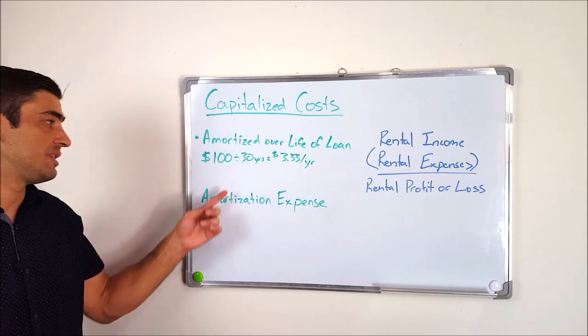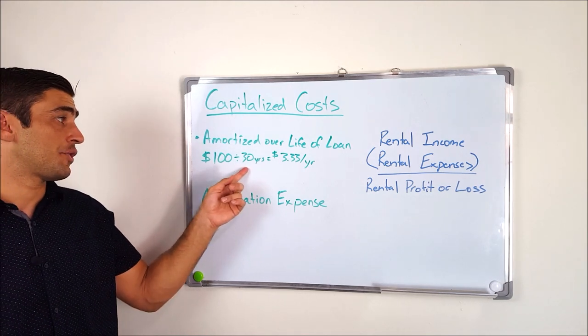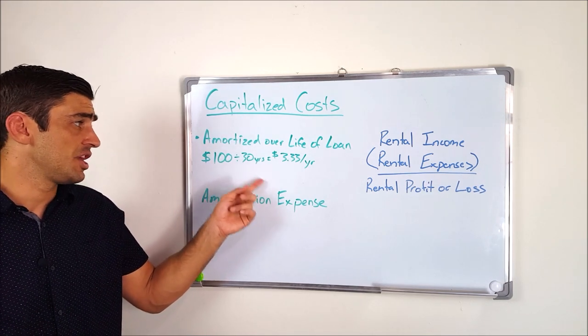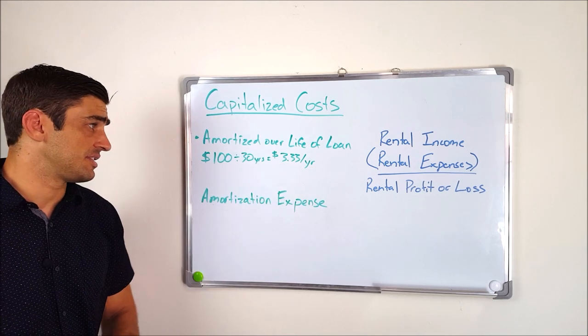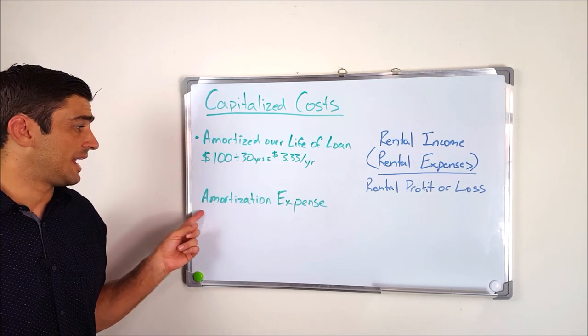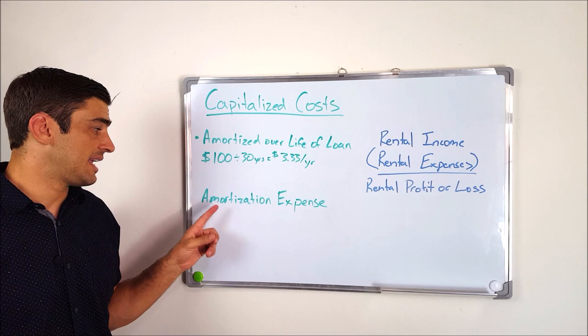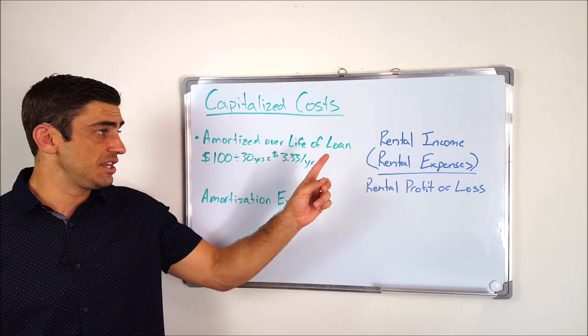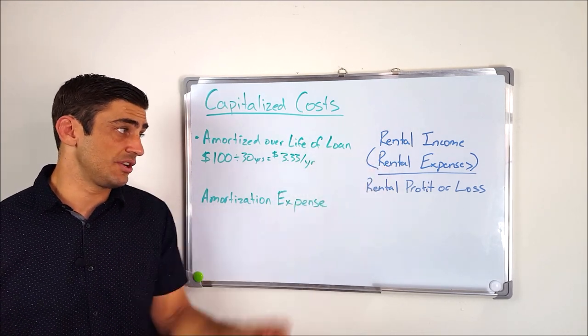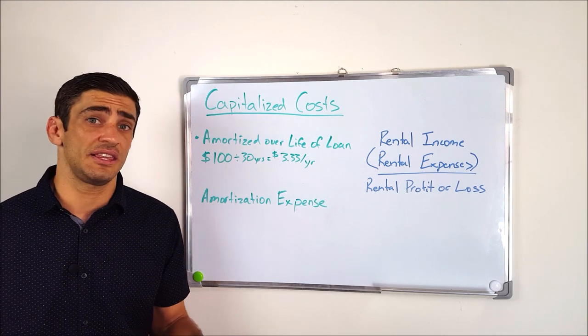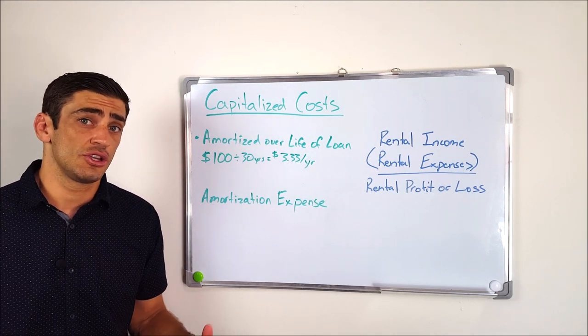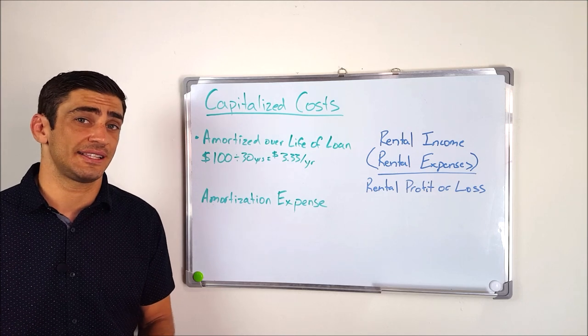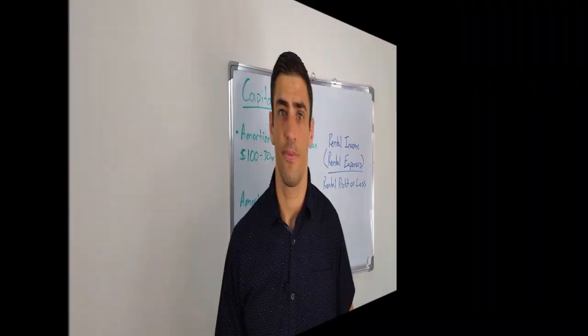What we're going to do is get that $100 divided by the 30 years of the mortgage, and you're going to get $3.33 a year. And this is going to be what we call an amortization expense. And this amortization expense is going to go on your Schedule E that we just saw earlier as a rental expense. So obviously, this is key that we get this accurately, so we make sure we're paying the correct amount in tax each year for the life of the loan.